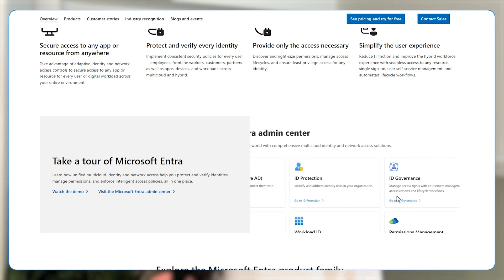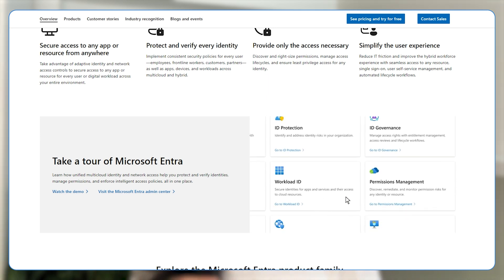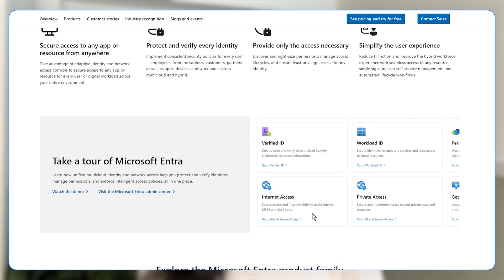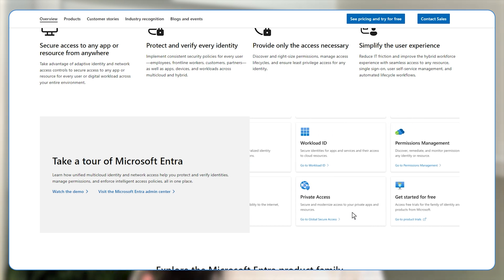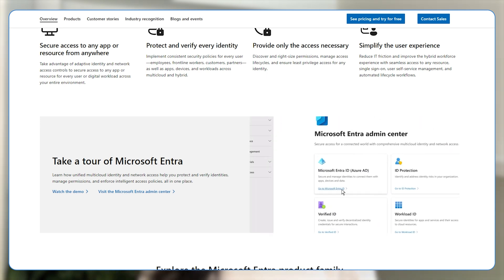These methods ensure that access is granted based on a dynamic understanding of who is requesting access, under what circumstances, and whether these requests align with established security policies. The goal is to provide a secure, frictionless access experience that adapts to the risk profile of each access attempt, thereby minimizing potential exposure to identity-related security breaches.